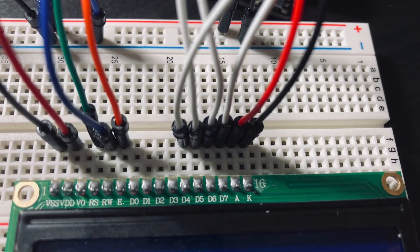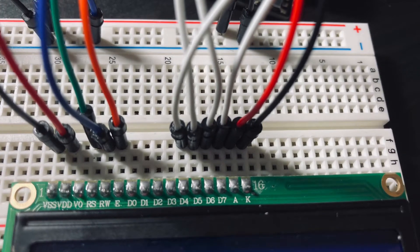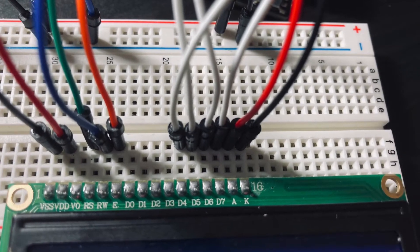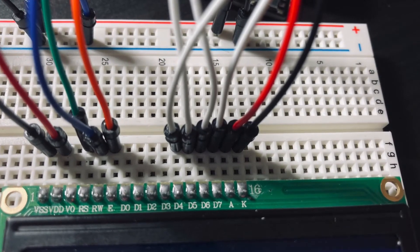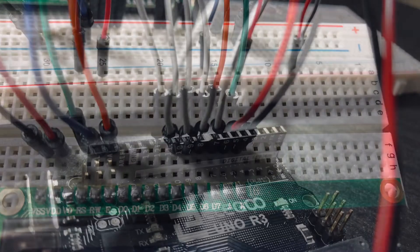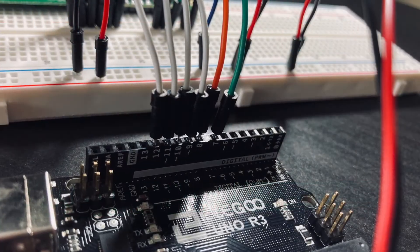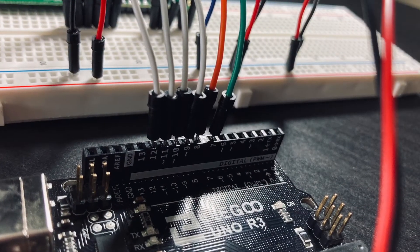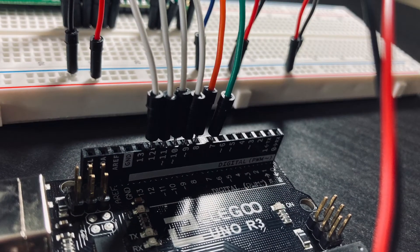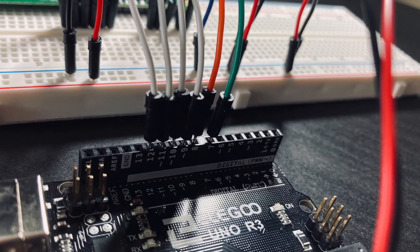Next comes the data pins and we're going to use pins D4, 5, 6, and 7 and we're going to connect those to 9, 10, 11, and 12 on the Arduino.